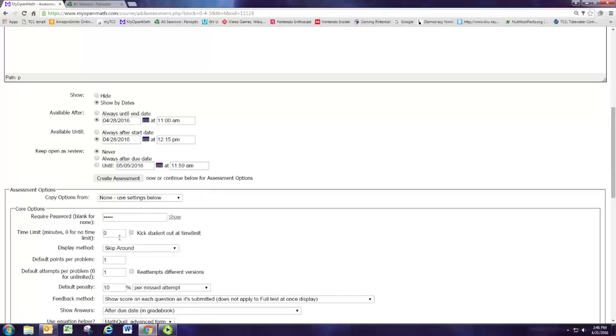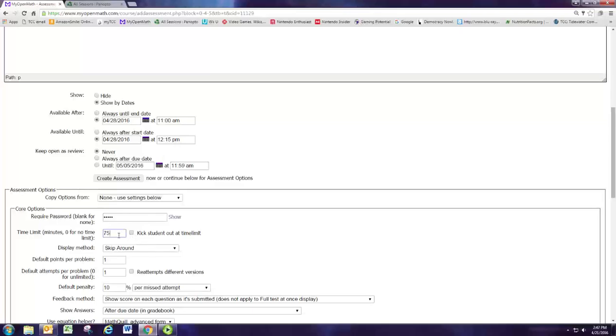We're going to set a time limit for the student for 75 minutes and make sure that they don't extend that. The assignment will be available until 12:15, but if they open it before that, it won't necessarily kick them out. So let's set that 75-minute time limit and kick the student out at the time limit.